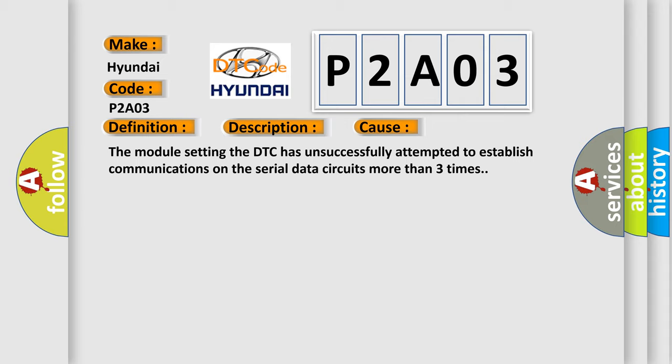The module setting the DTC has unsuccessfully attempted to establish communications on the serial data circuits more than three times.